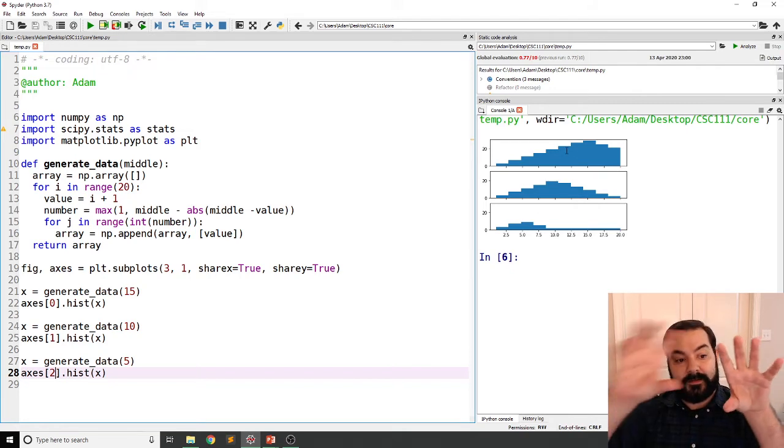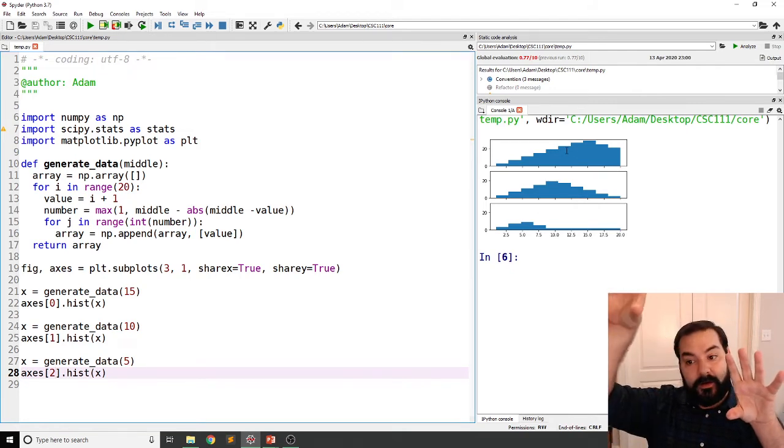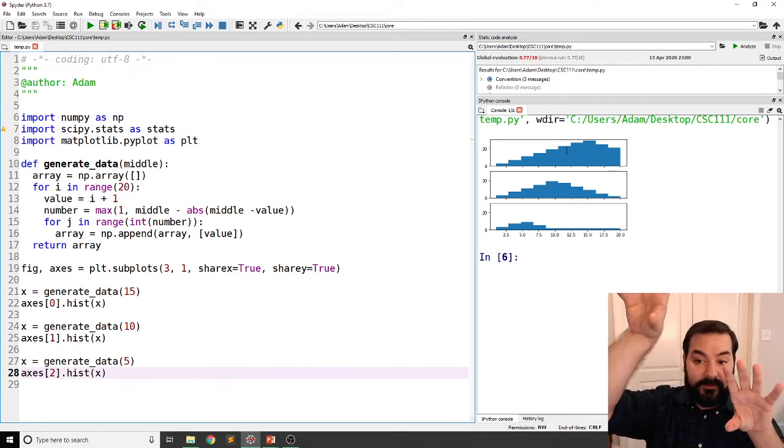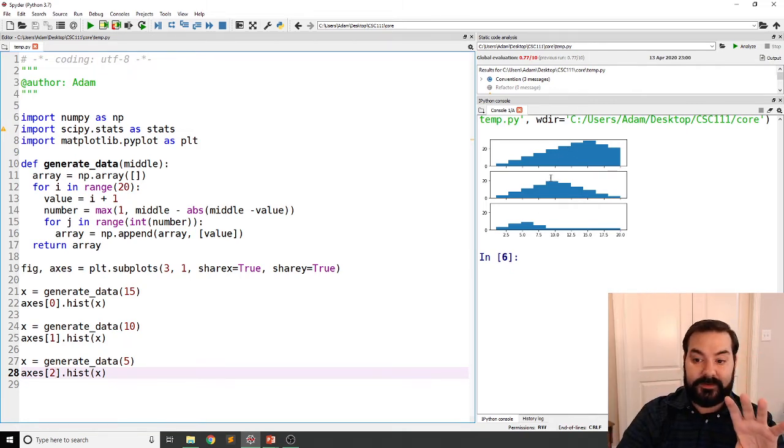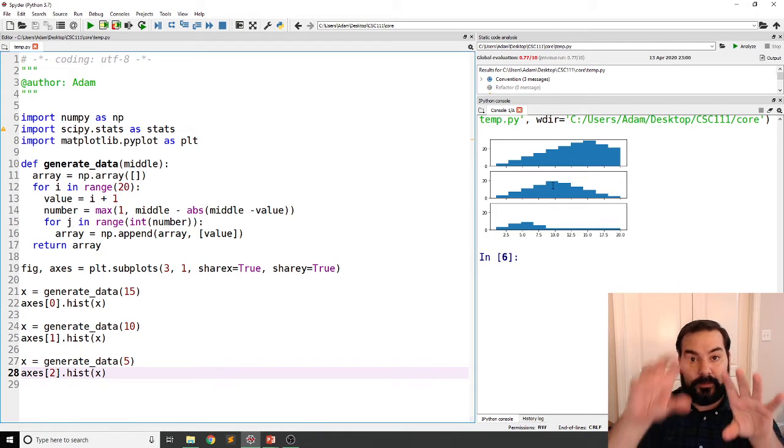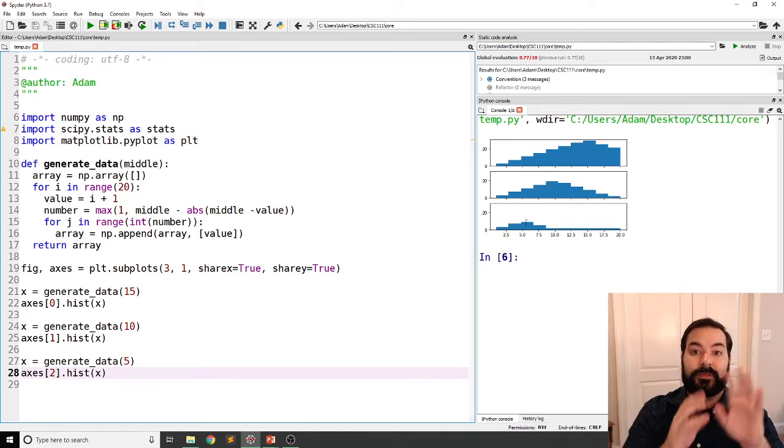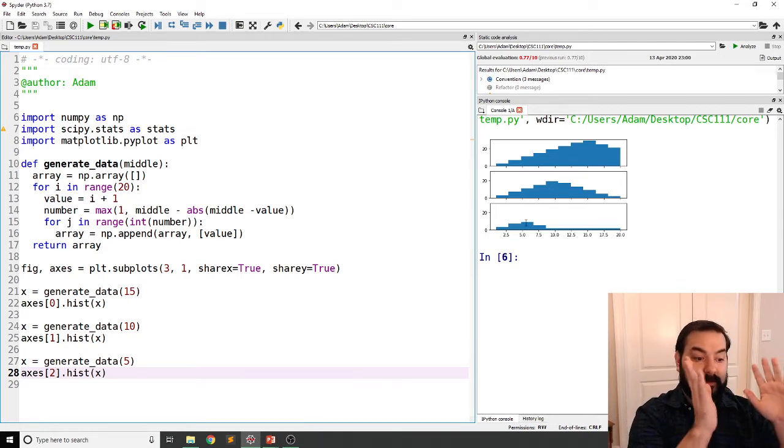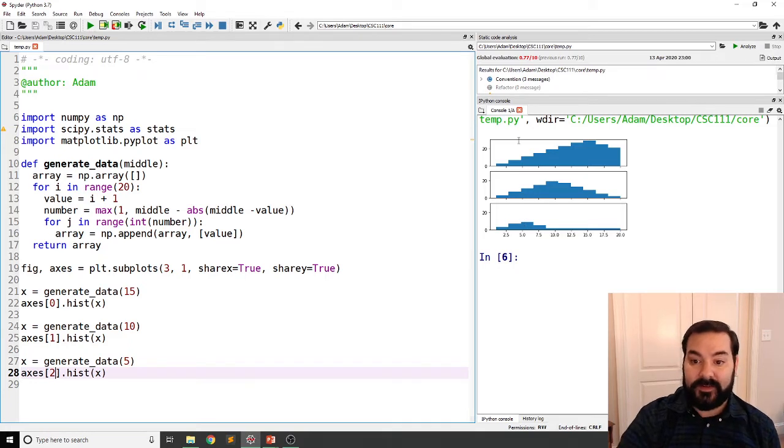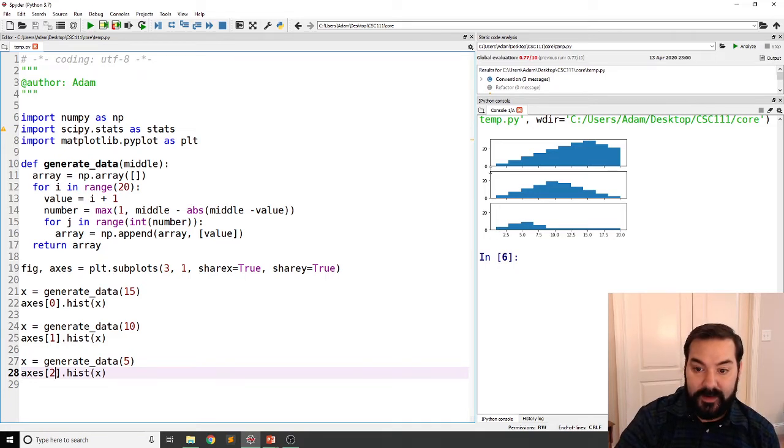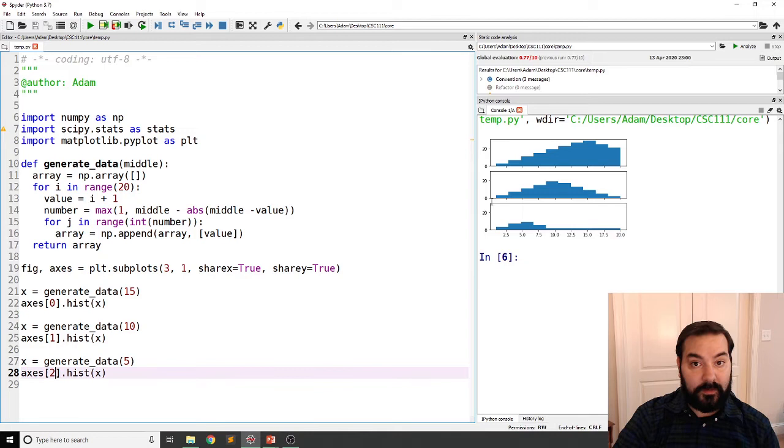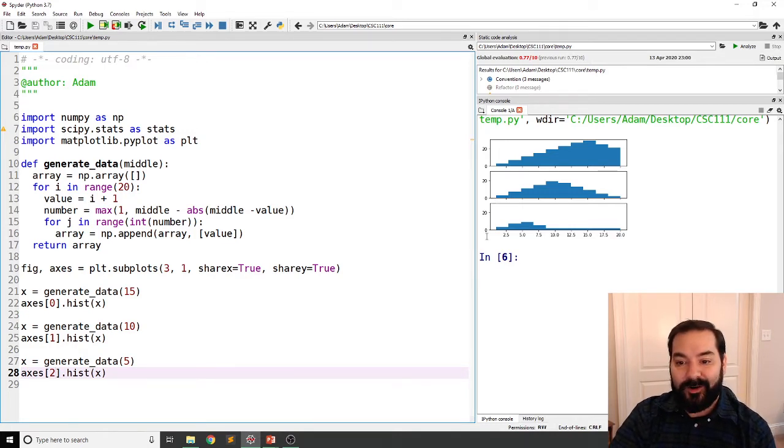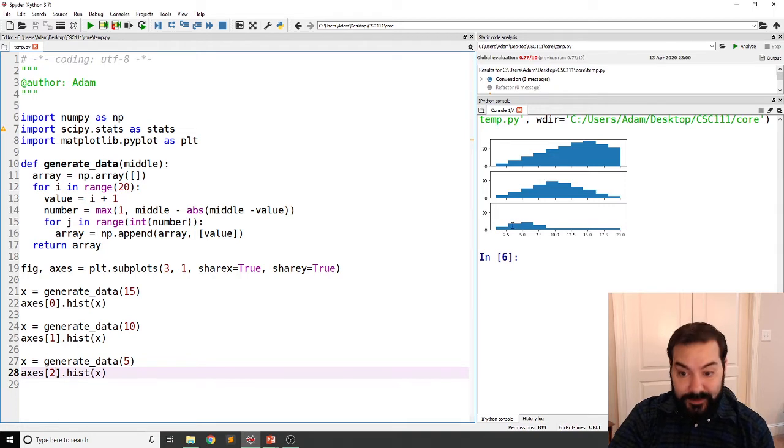And so you're seeing exactly that. The generate data with 15 is at the very top. The generate data with 10 is in the middle. And the generate data with the five is on the bottom. And since they are sharing the same x and y coordinate or axes, axes,